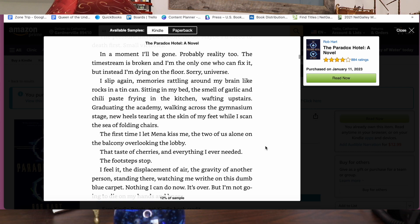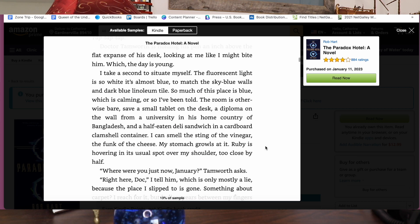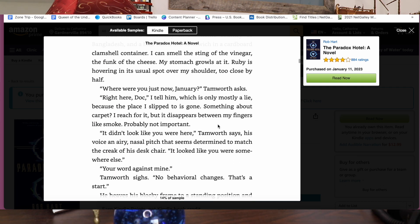Good blurbs from notable people can definitely give the book credibility. However, I would limit that to maybe three to five blurbs at the front of the book, or move them to the back of the book. I'll now go over all of the pages you can put into the front of your book — particularly for print versions, the paperback and hardcover.